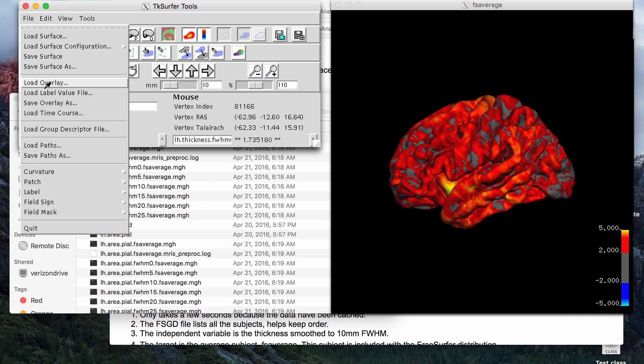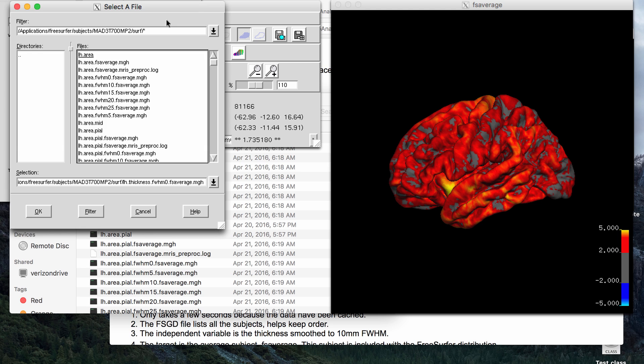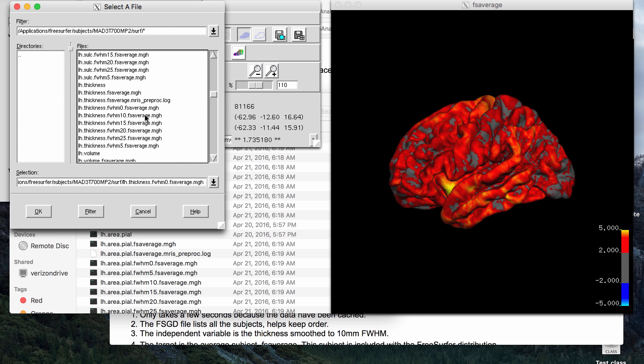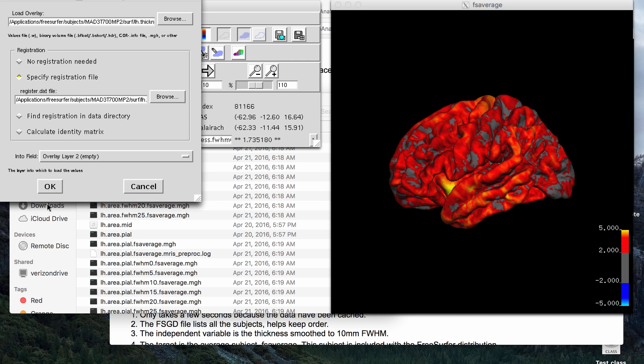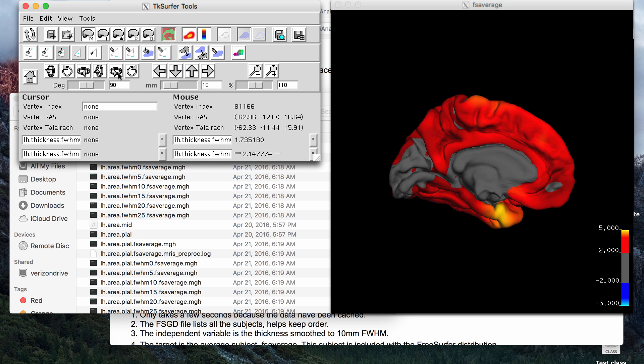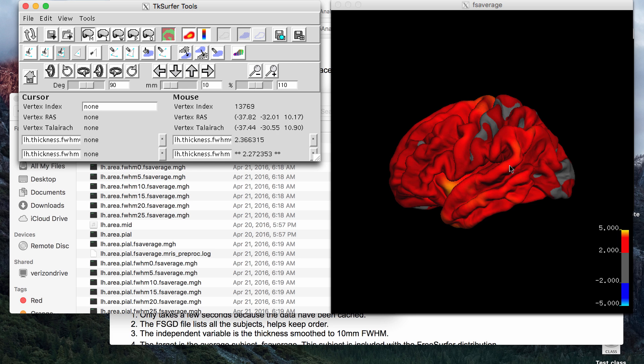So let me just show you a 10 millimeter smoothing of the same map. So for left hemisphere full width half maximum 10, the brain will now look like this. So I will hopefully make the video about how to create a z-score map, but you basically get this data,